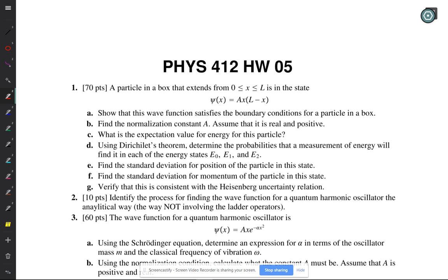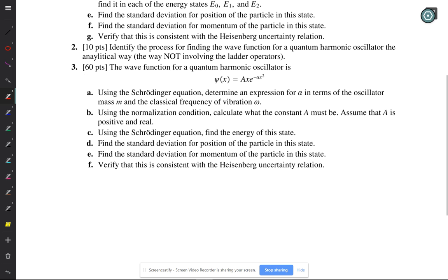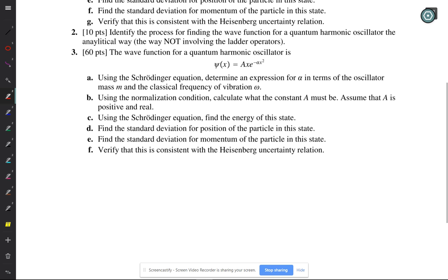A student had a question on problem 3a. The wave function for a quantum harmonic oscillator is given. Use the Schrödinger equation to determine an expression for alpha in terms of the oscillator mass m and the classical frequency of vibration omega.